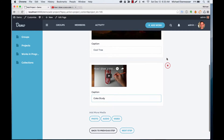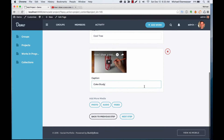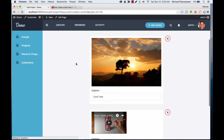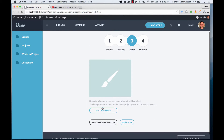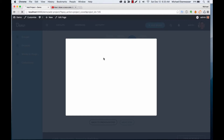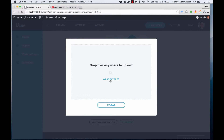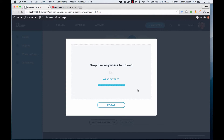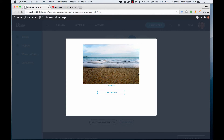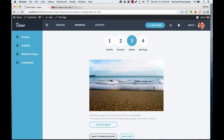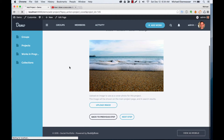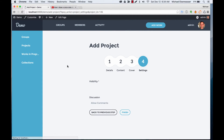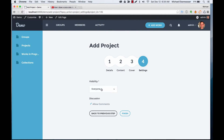We'll go to the next step, and here we can add a cover photo for the project. So I'll use this nice photo of the beach — use whatever you want. We'll set the visibility to everybody and we'll allow comments.